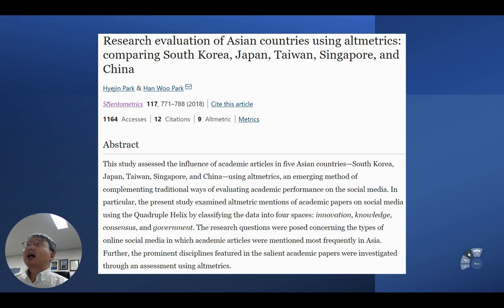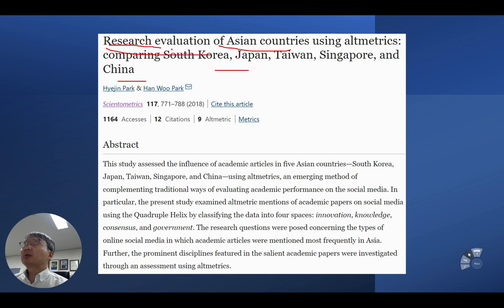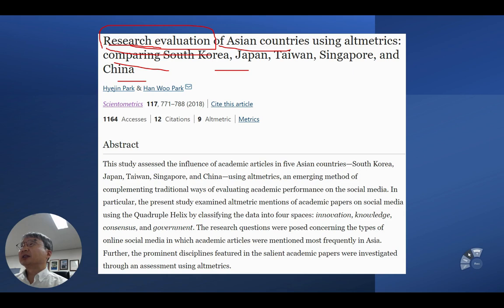I have published an article with my former student, Dr. Haze Park, where we examined the performance of Asian countries — South Korea, Japan, Taiwan, Singapore, and China — in terms of their research mentions on digital platforms. We did not evaluate research publications directly; we evaluated the mentions of their research publications through internet-mediated activities, which we call ITMATRIX.